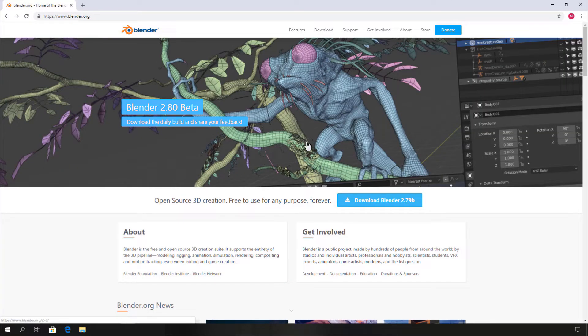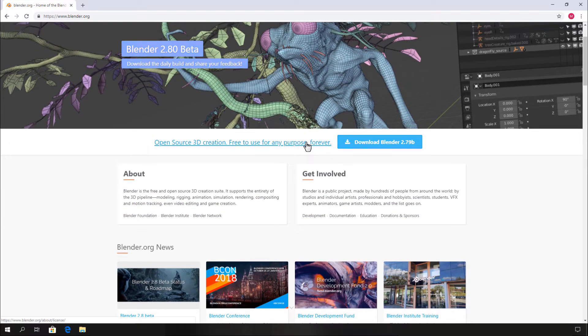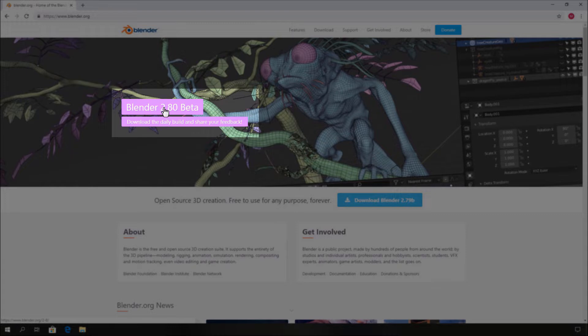After that, you can see Blender 2.80 beta text on the loaded Blender page. You can simply click this Blender 2.80 beta text, and it will load the download screen.